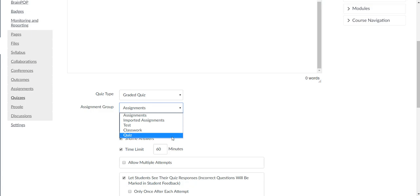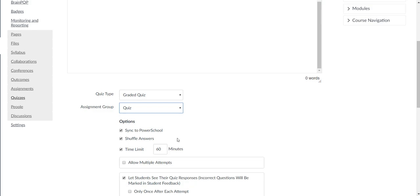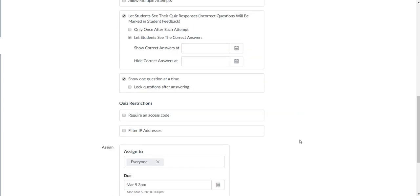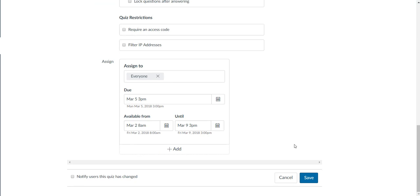I'm going to look at Quiz. I'm going to do Quiz and sync to PowerSchool. The most important thing is the date, so make sure you have an available date and due date.